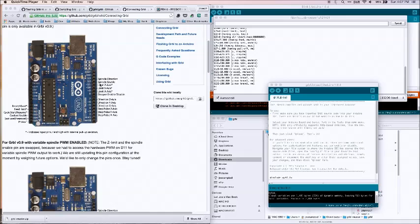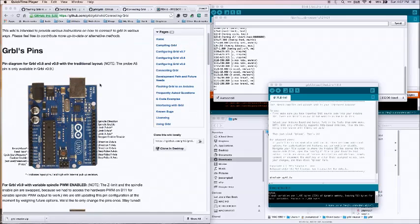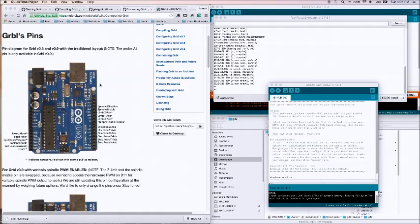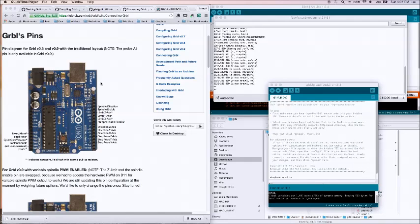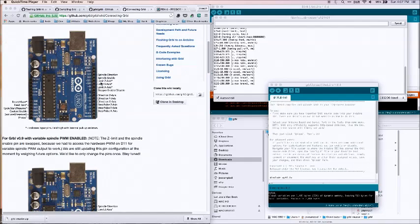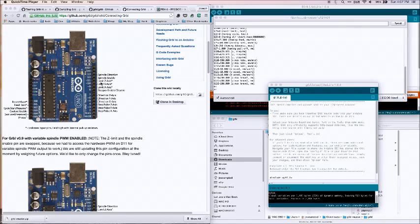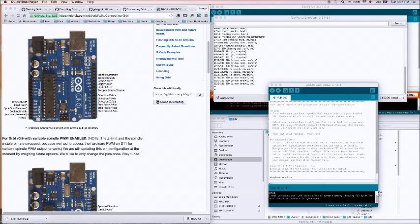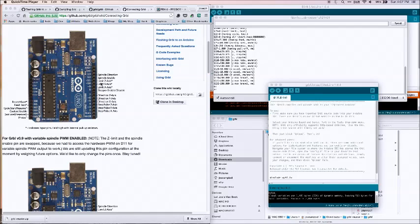Basically with version 9, and this is the version that we're going to be working with, if you go to the GRBL wiki page it has a few pin outs and there's kind of a little bit of variation with use of the spindle pulse width modulation.